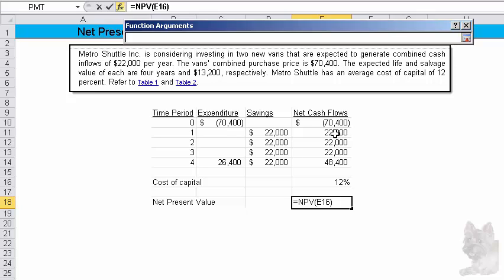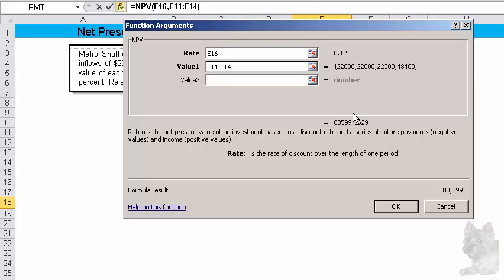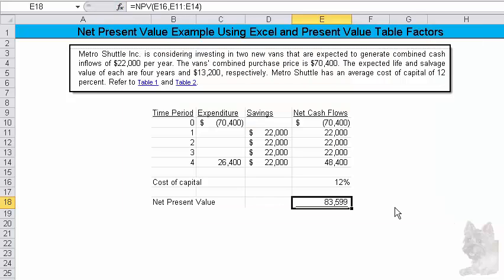So the end of the first year is that 20,000, and then I can just highlight the next range, and that will be all the cash flows. Now, if I hit enter at this point, all I have is the net present value of the future cash flows.